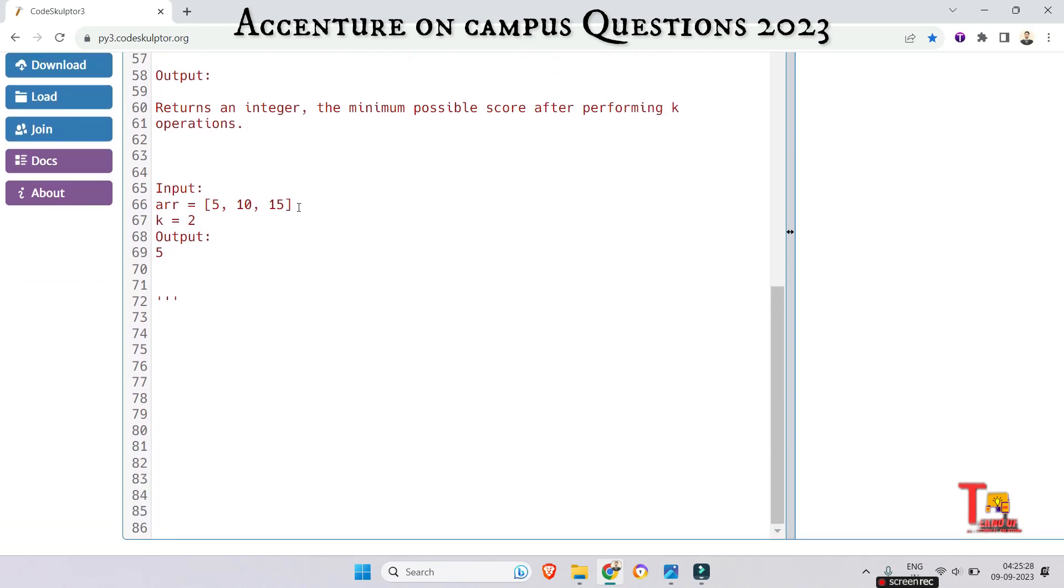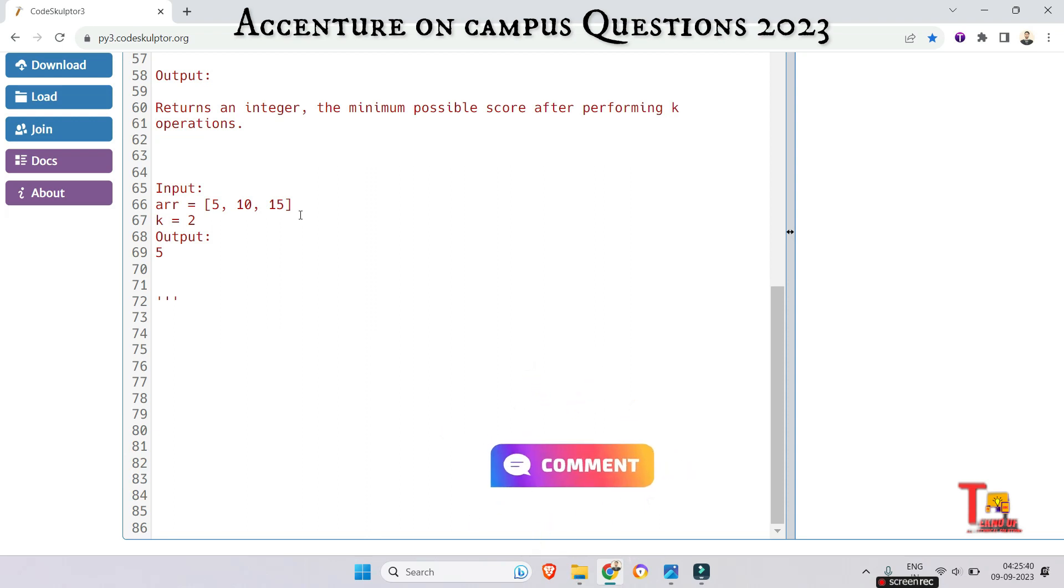Here is the sample input: 5, 10, and 15 are the elements of the array, and the operations should be conducted two times. Now how can we get the minimum possible score? If we do floor division between the largest and the second largest element, we will get the minimum possible score because it will give the minimum value.